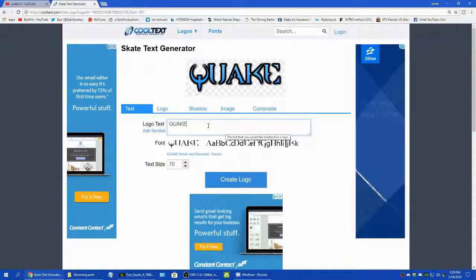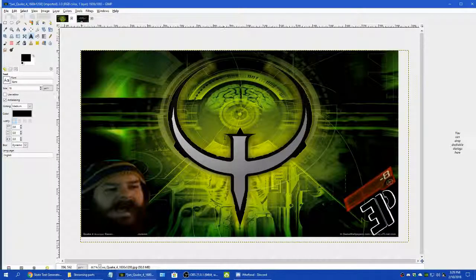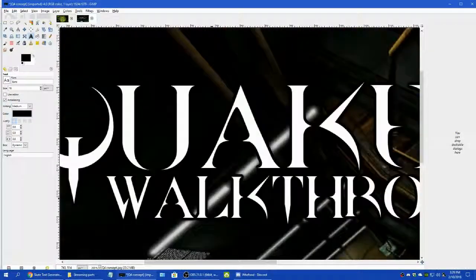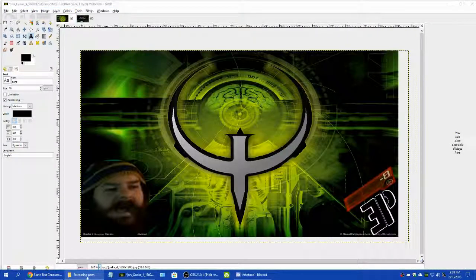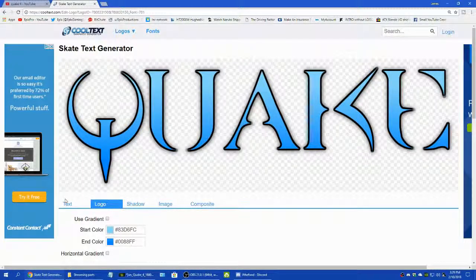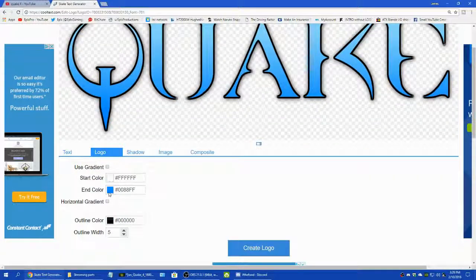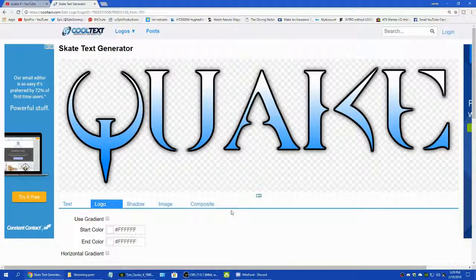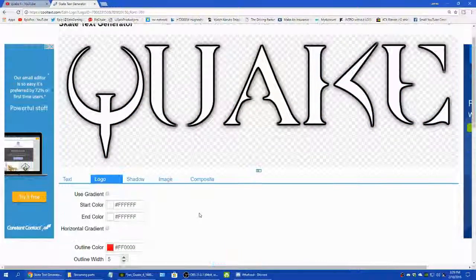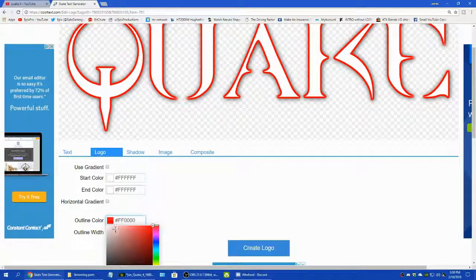I set the size to 300 to make it big in my picture. We're not gonna save this, but you would go to the logo after typing the text, and hit whatever color you want — mine was white. If you wanted a red outline you could do a red outline like that. If you wanted to keep the green look, you could keep the green look.